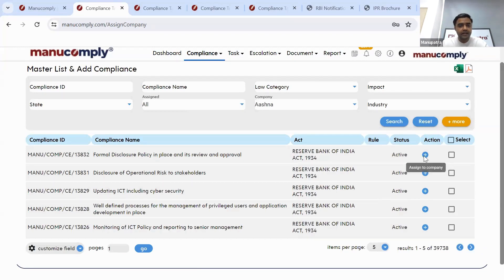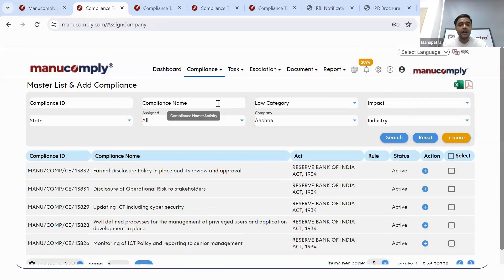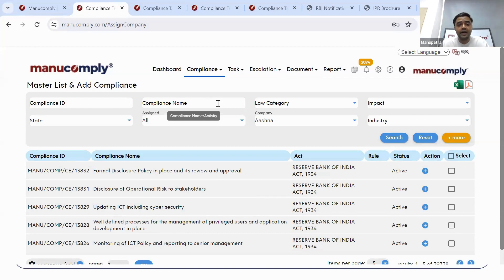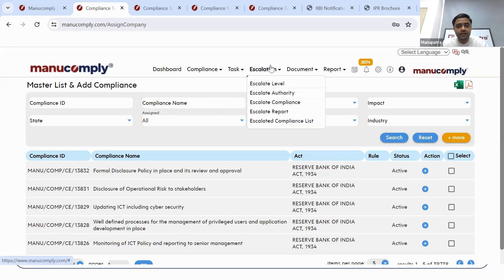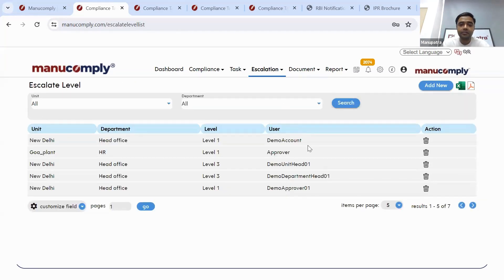The fourth RBI requirement is the escalation process. If there are compliances involving high penalties or imprisonment and you want to set escalation levels — if a particular user has not completed such a compliance, who all should get notified in your higher management — from this tool you can create escalation levels. You can put any person in the escalation level, define the frequency: if at a certain time the compliance is not completed, who all should receive mail and get notified. You can assign it to any user or unit.